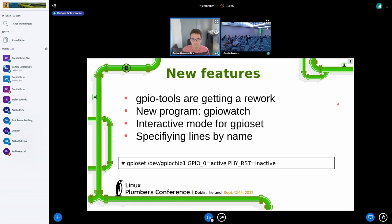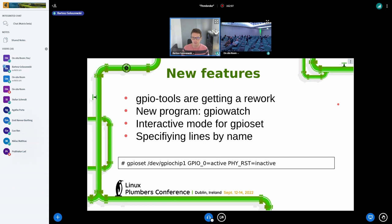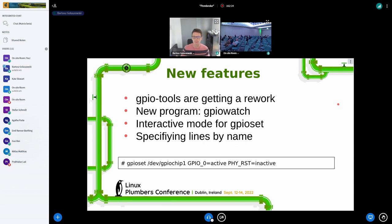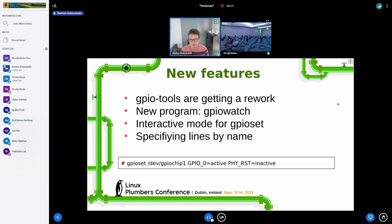We also have the command line tools in LibGPIOD that are getting a rework. We will have a new program called GPIO watch, which will allow you to monitor changes to GPIOs in the kernel. We will have something that has been long requested: an interactive mode for GPIO set. So you will not be forced to just run GPIO set and keep it in the background. You will be able to run GPIO set in the background and then open a pipe to it and simply send commands to change values or change the configuration of the lines using the interactive mode with human readable strings. And we will also put more emphasis on specifying lines by name, because it's much clearer than using offsets and translating them manually using the GPIO find utility.